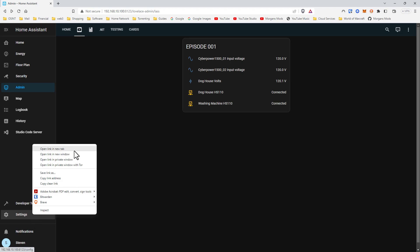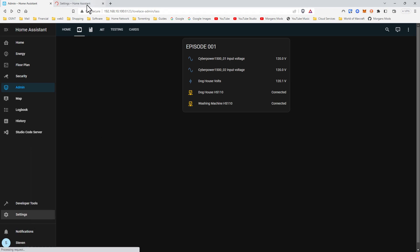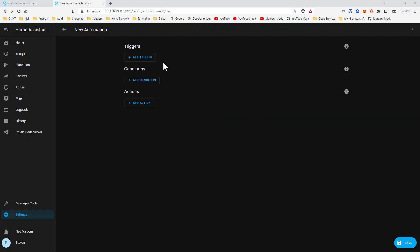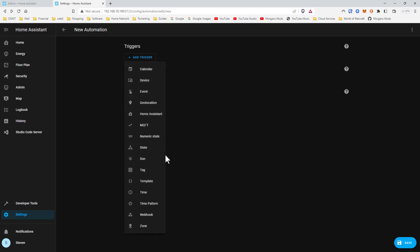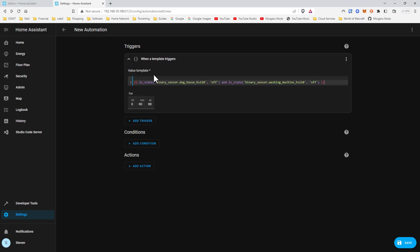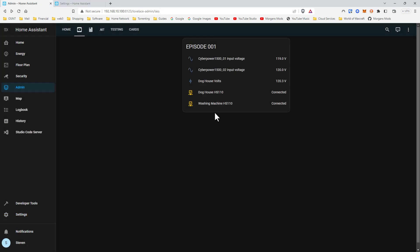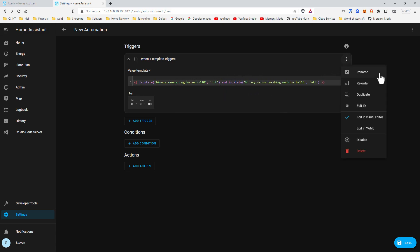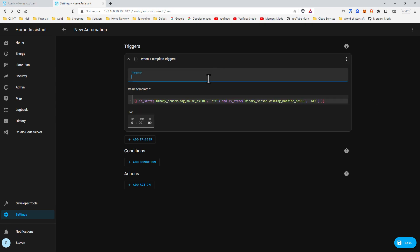Let's go ahead and get started. We're going to open this in a new tab — automations. We're going to create a new one. First thing we want to do is make a template trigger. What I'm saying here is: if the doghouse or the washing machine ping sensors both say off — it is 'and is state,' not 'or is state' — so if they both stop pinging, that's what triggers this.